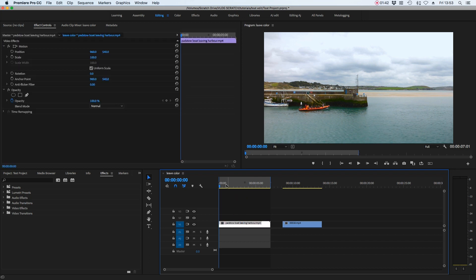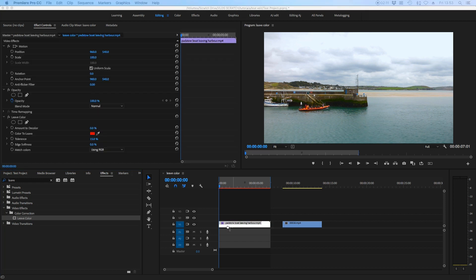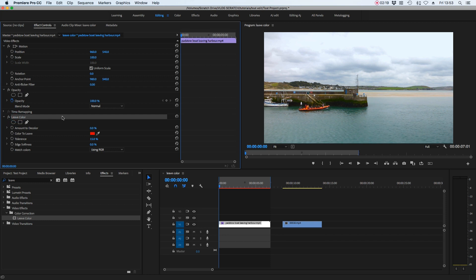I've got the first clip selected here of the boat leaving the port. We're going to head over to the effects panel and in the search bar we're just going to type in 'leave'. We're going to look for Leave Colour, which will appear under Colour Correction in Video Effects. Take that plugin and drop it on our clip. In the effects control window on the left we now have the Leave Colour which we can affect. We're going to use the pipette tool to select the colour from the frame that we want to shine through our black and white image — select the pipette and go over to that orange to find a nice vibrant bit and select it.